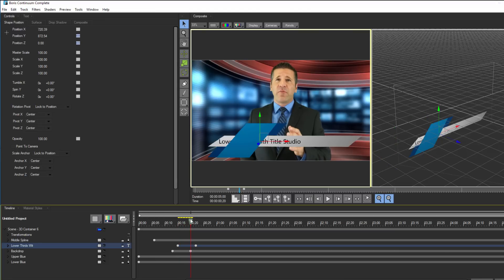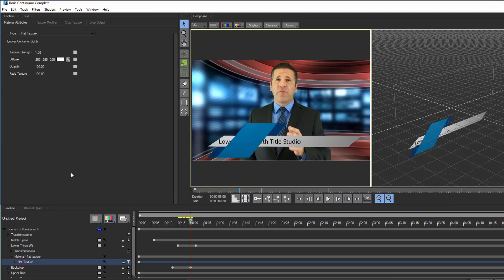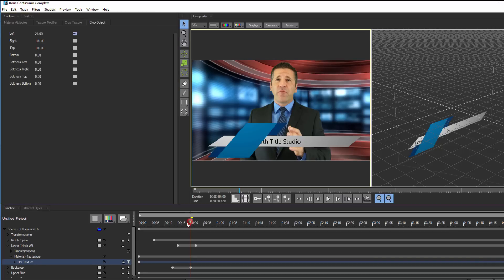Then I can go to the crop output tab and set my left distance to a constant interpolation, and adjust it so that the mask overlaps the middle spline. This will prevent the text from being seen on the left of the screen where I don't want it.